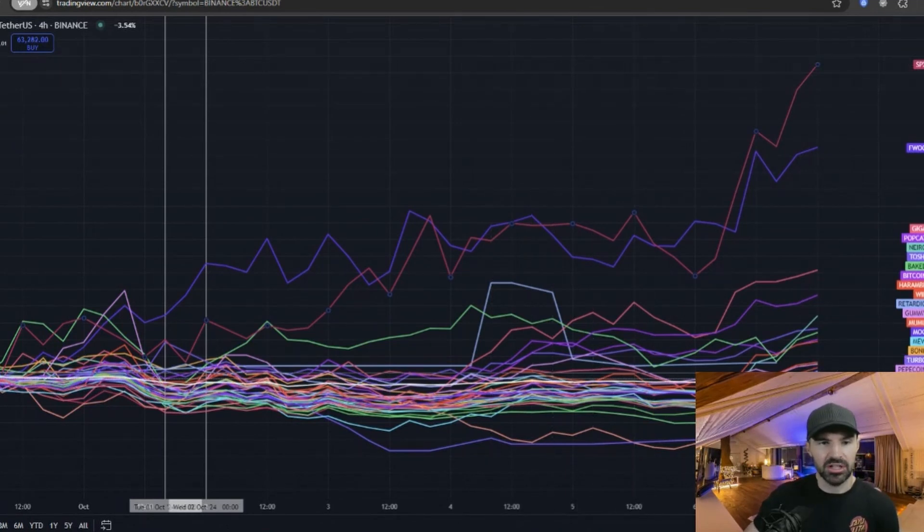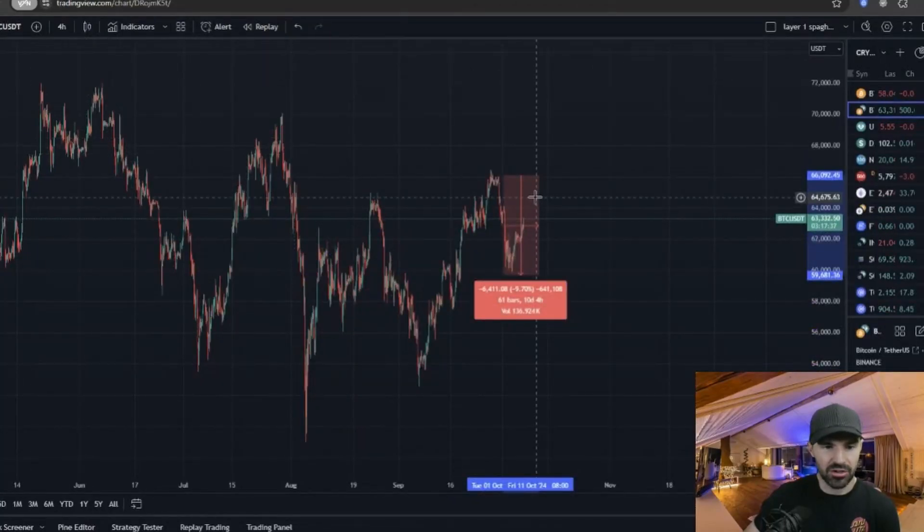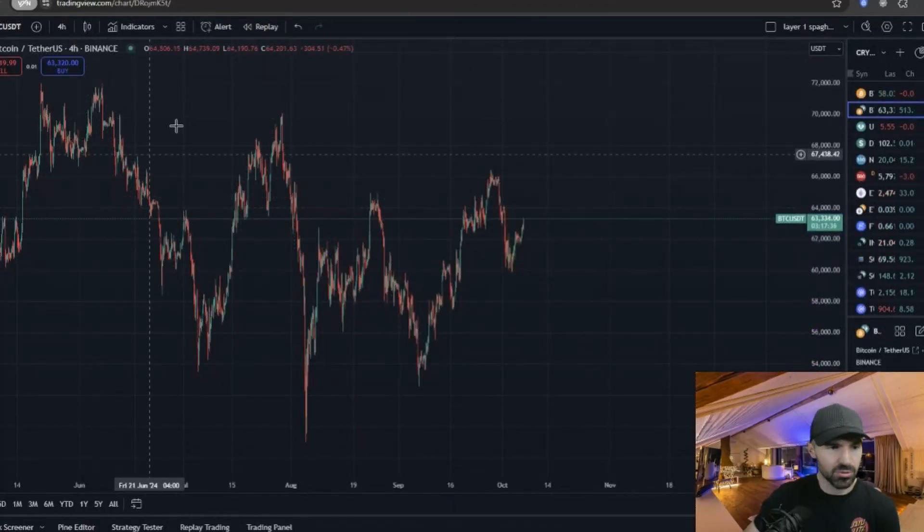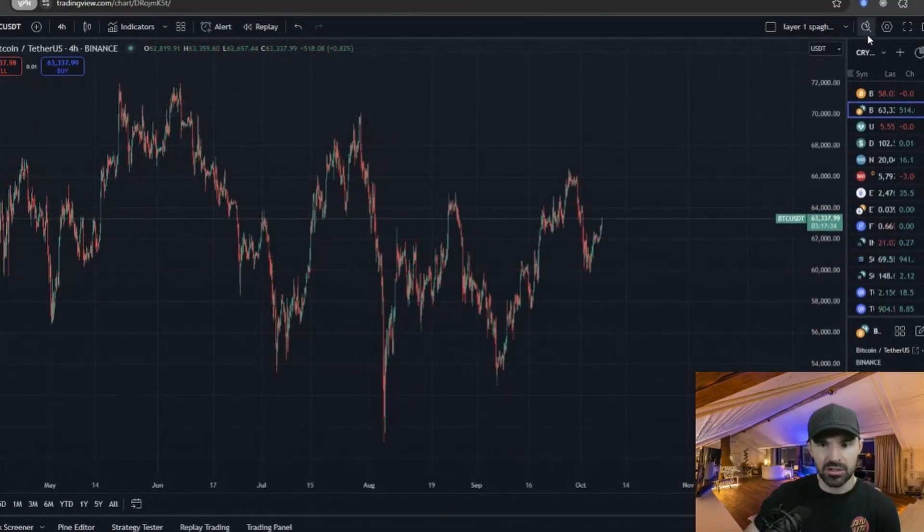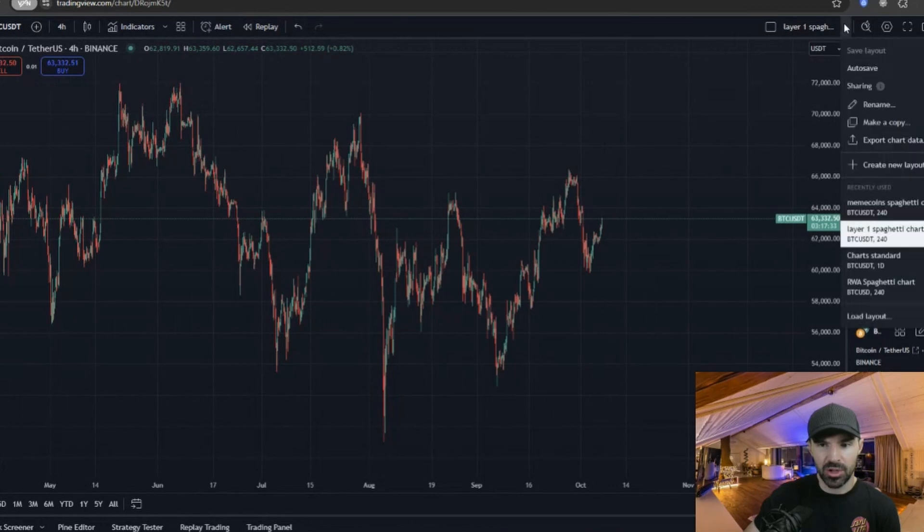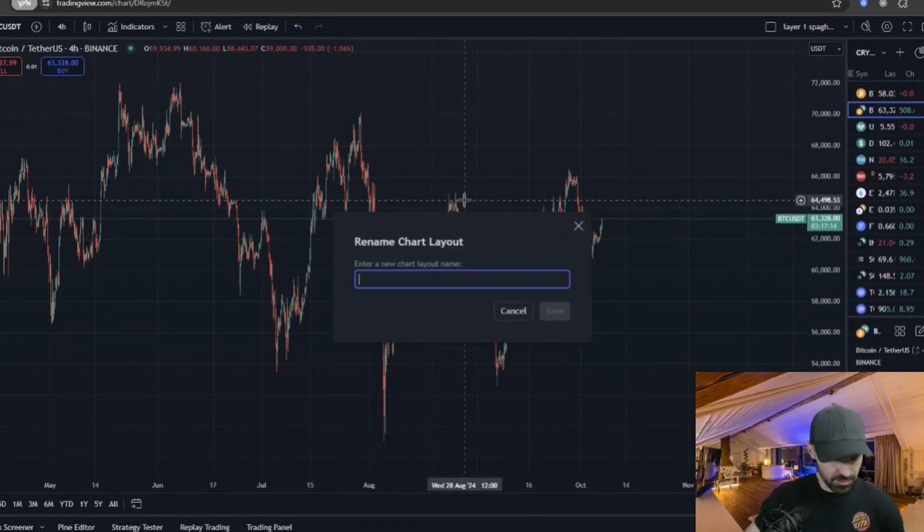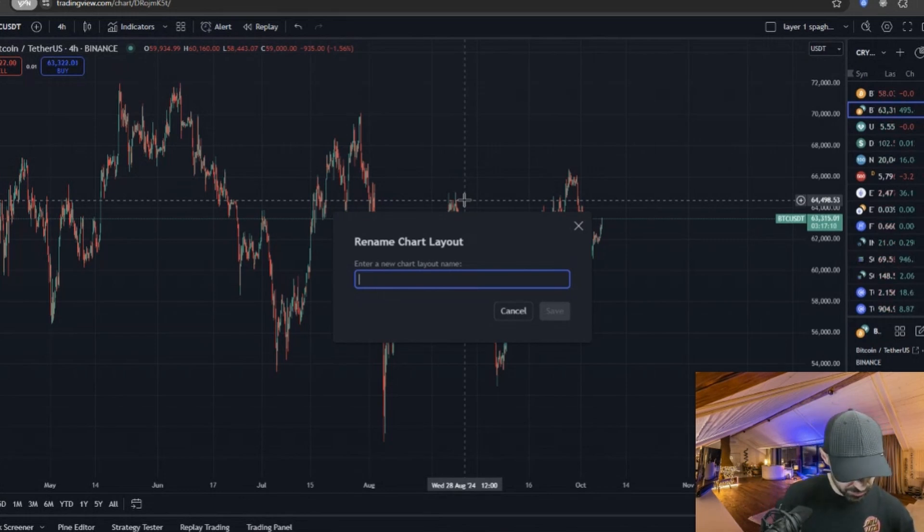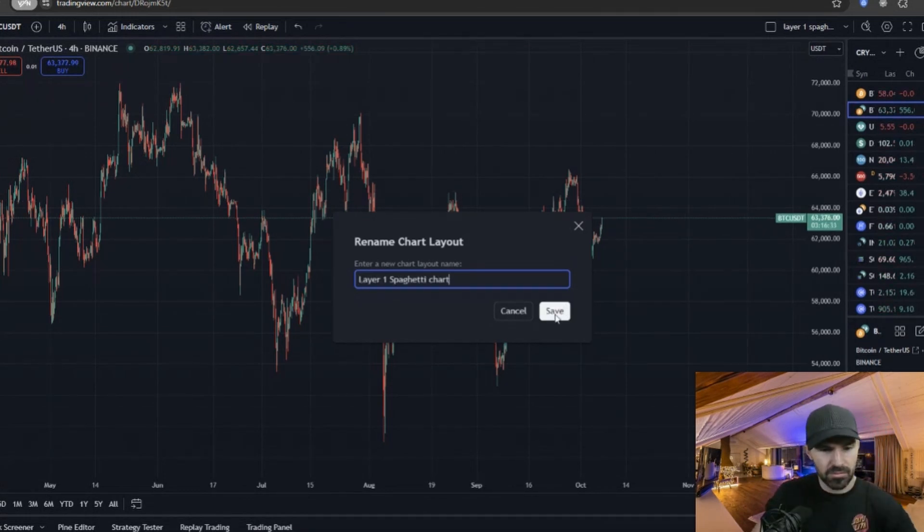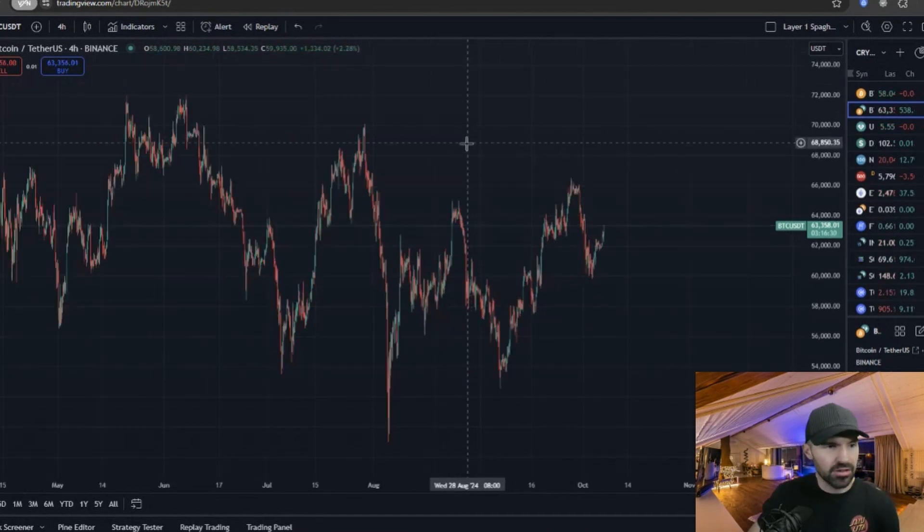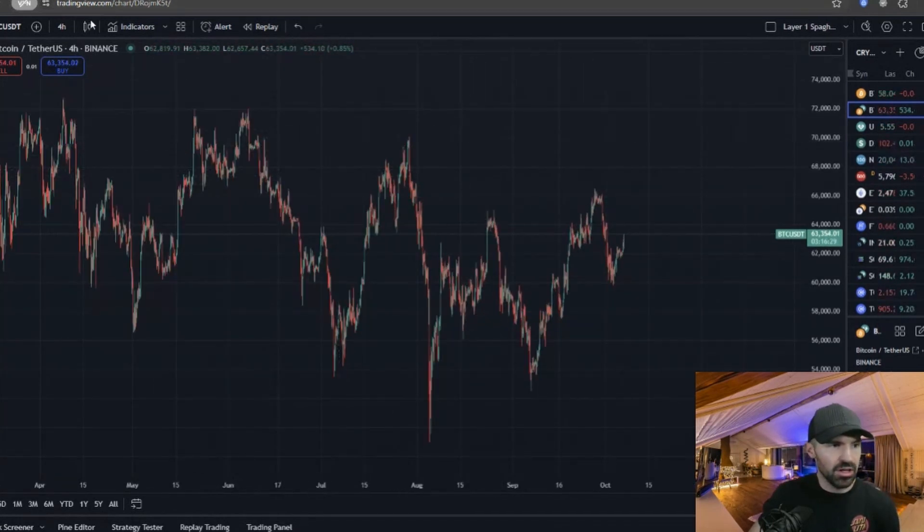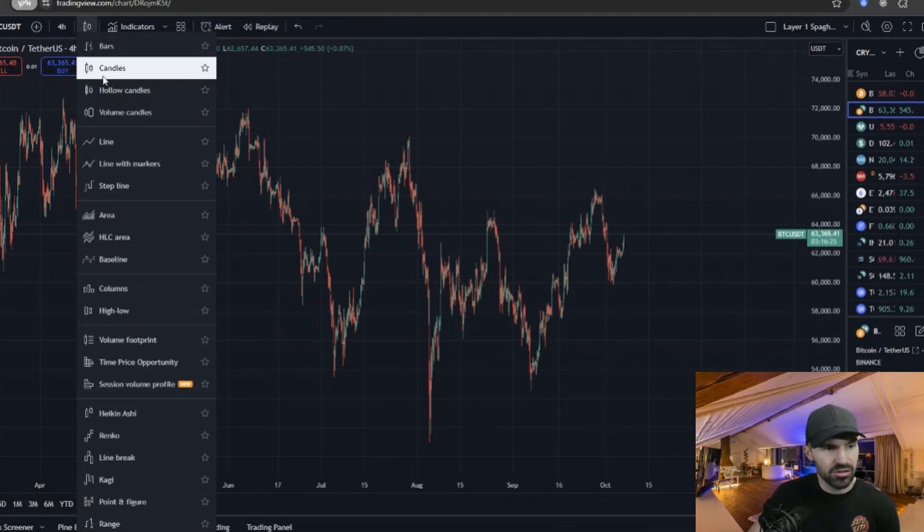This is how you draw the spaghetti chart—it's quite easy. We'll just go to a new chart right here. We're just looking at Bitcoin. We'll go down and we will click here. We'll click 'Create New Layout,' click this, rename the layout to whatever you want. We'll just call this one Layer 1 Spaghetti Chart.